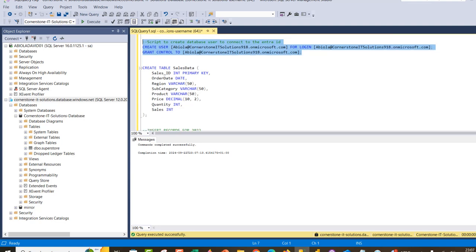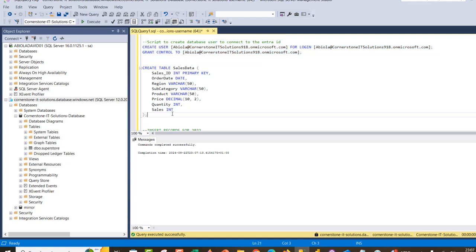Now I'm going to scroll down and create a table named SalesData. I'll have SalesID as an integer — and this is going to be the primary key, which is really important for mirroring. I'll explain why the primary key is required. The table will also have OrderDate, Region, Subcategory, Product, Price, Quantity, and Sales columns. I'll go ahead and create this table in the Azure SQL database — click Execute — and that executed wonderfully.